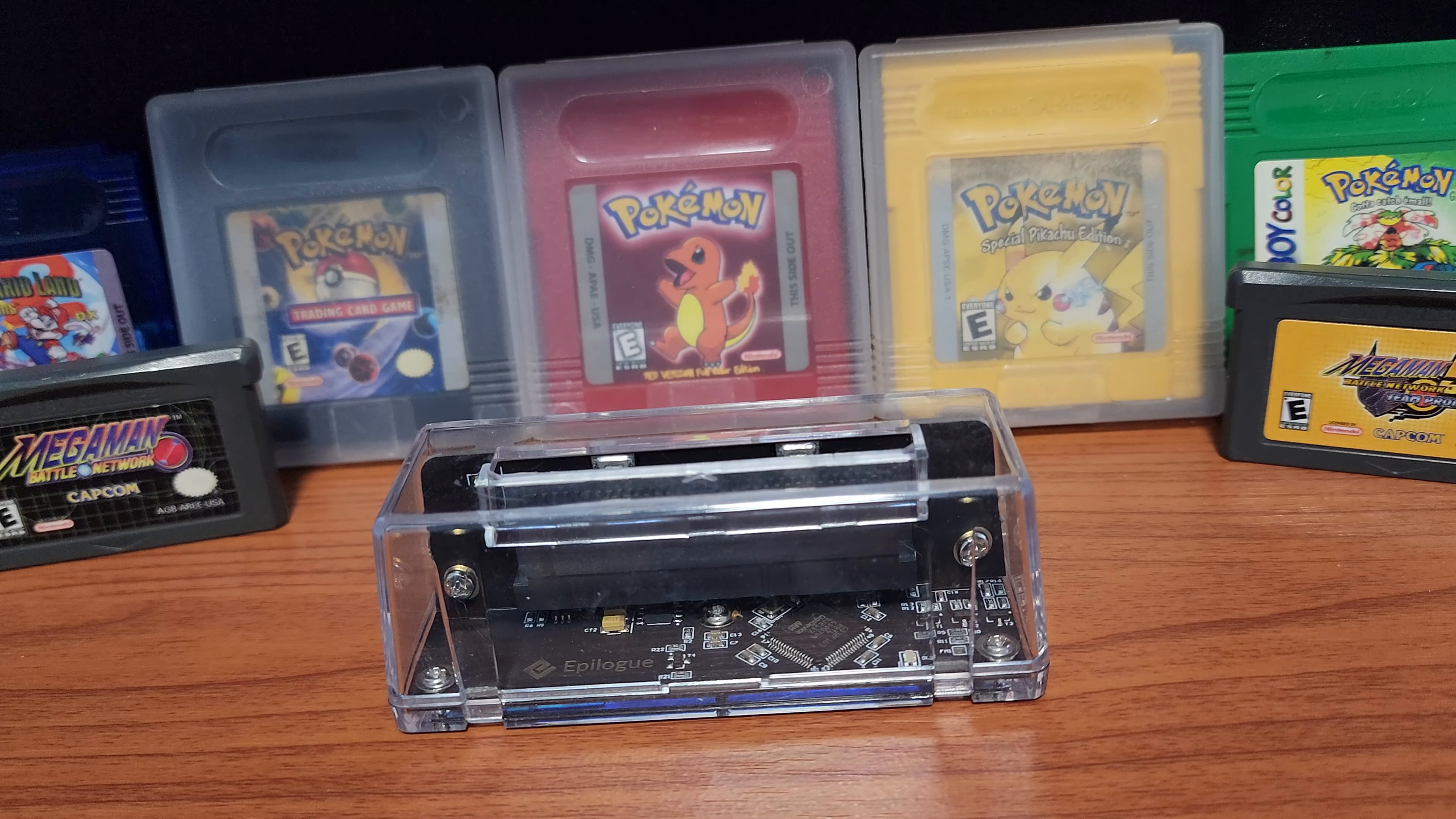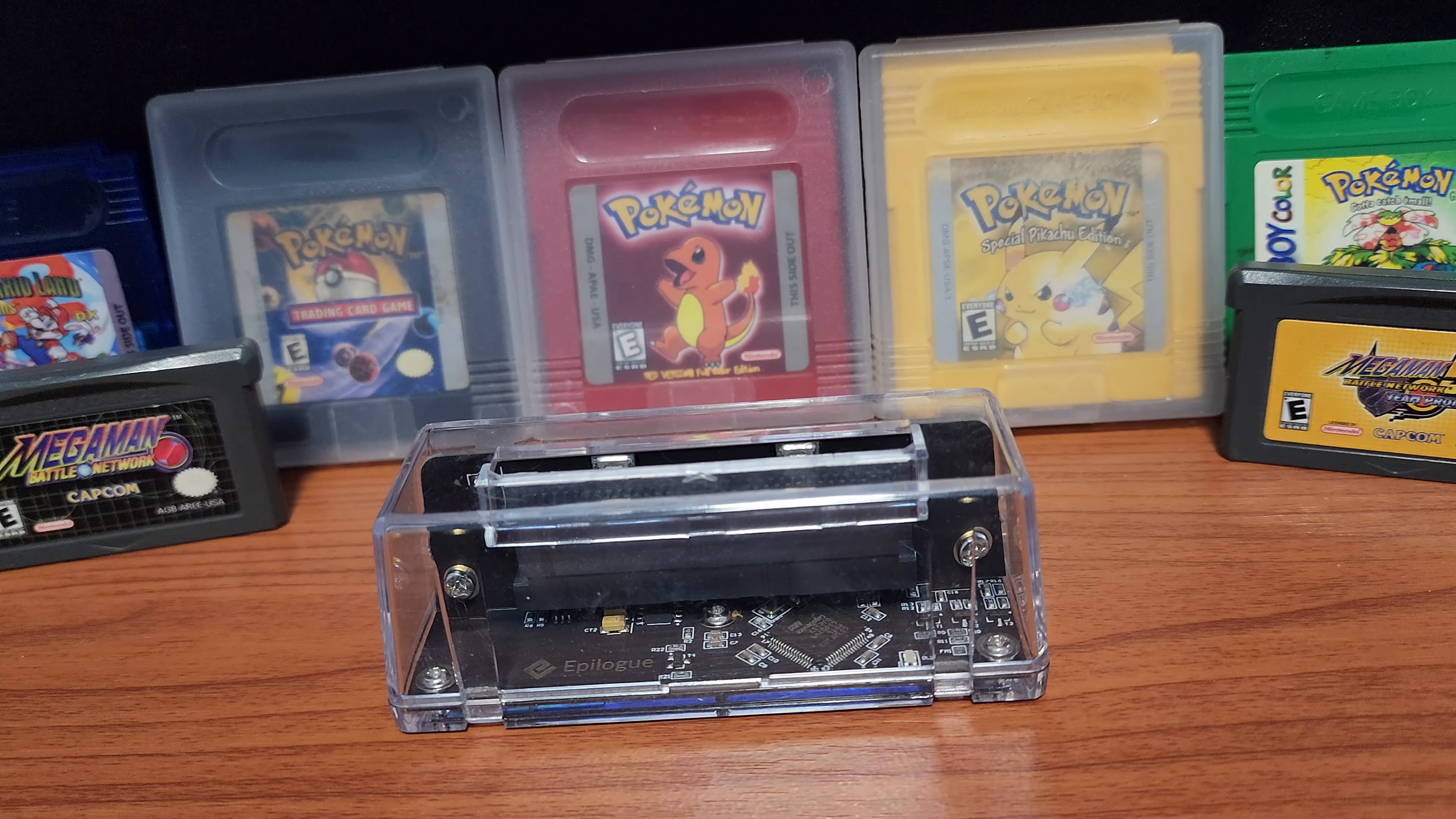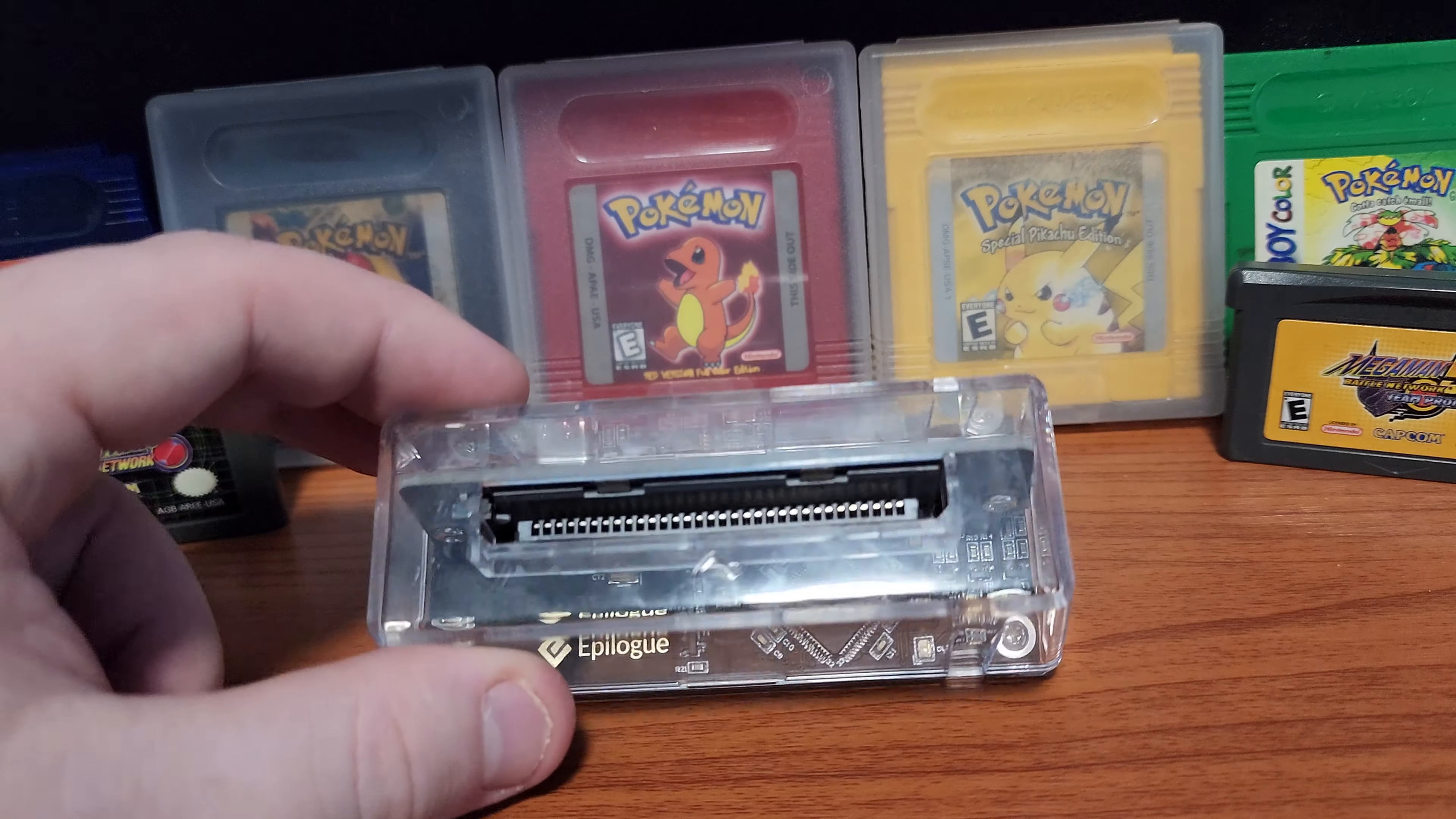I've been using the Epilogue GB Operator for almost two years now. Is it worth it in 2023 and should you buy one?